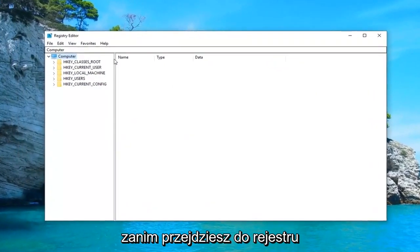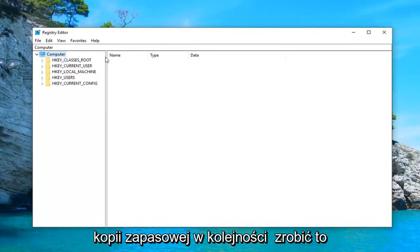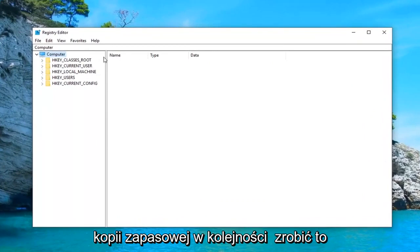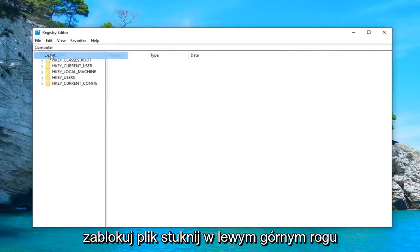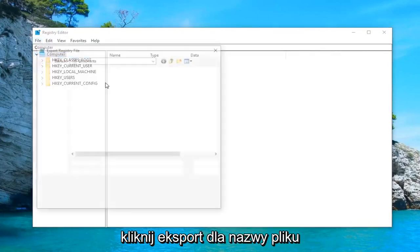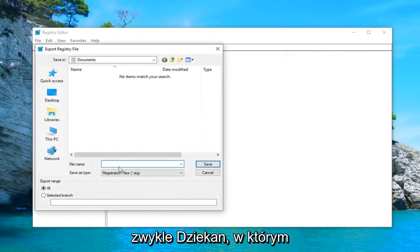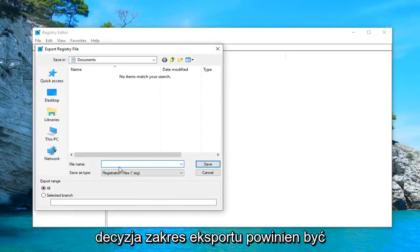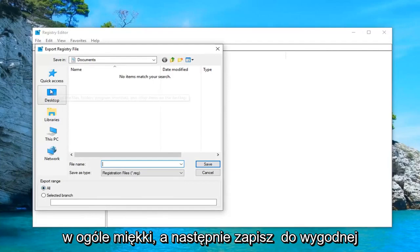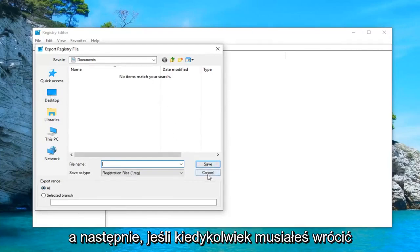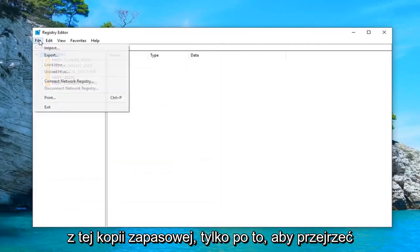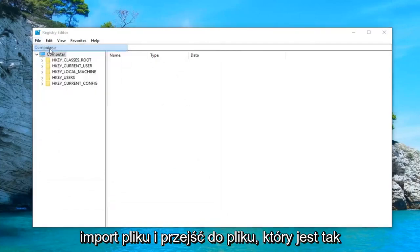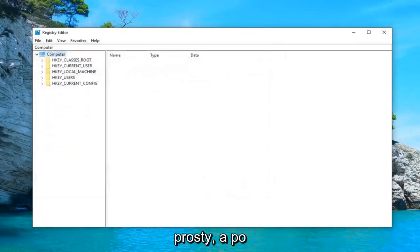Now before you proceed in the registry I would highly suggest that you make a backup of it. In order to do that it's very simple. Just left click on the file tab up at the top left, left click on export. For the file name usually the date in which you're making the backup is a pretty smart decision. Export range should be selected to all and then save it to a convenient location on your computer. Click on save. If you ever need to come back from that backup just do file import and navigate over to the file.